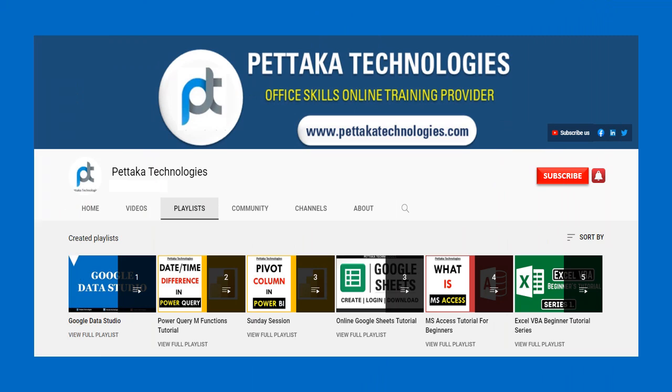To watch more videos like this, visit our official YouTube channel, Pettaka Technologies.